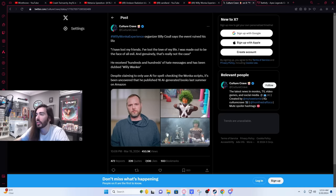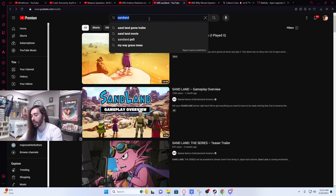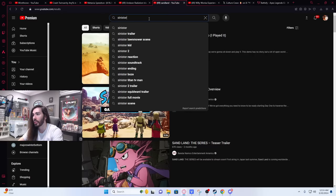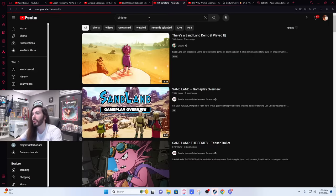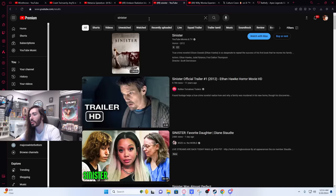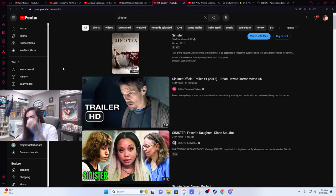No I still haven't seen Sinister. That's one of those movies I want to watch. I've heard nothing but good things about Sinister but I've never seen it. Apparently the sequel is terrible but I've never seen the first one and then everyone praises it. So I want to watch it.